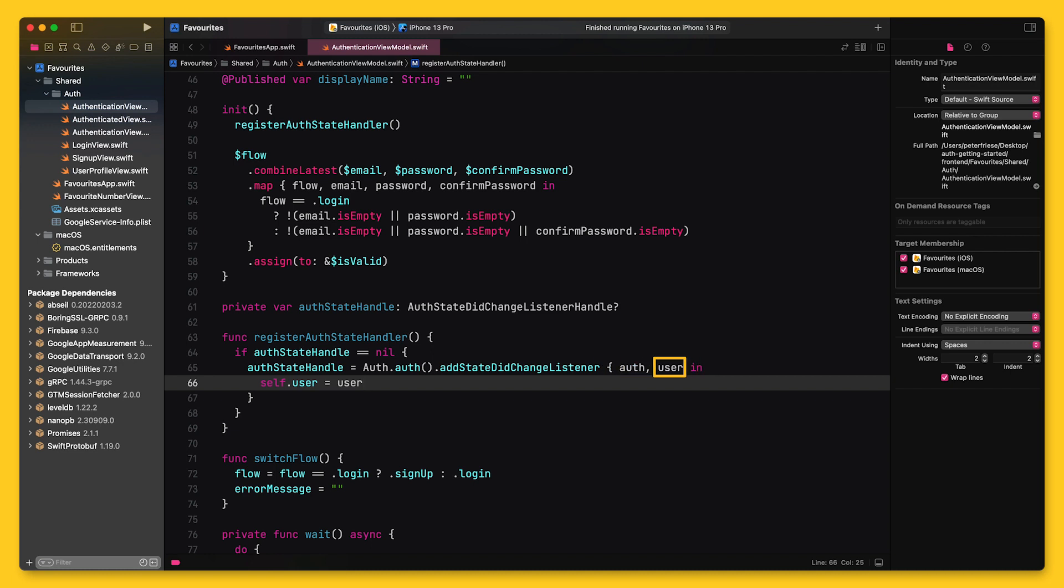If the user is signed in, the user instance will contain information about the user. And if the user is signed out, this parameter will be nil. So I can just assign this to the user property on the view model, and everything should work smoothly now.